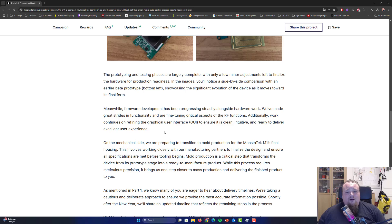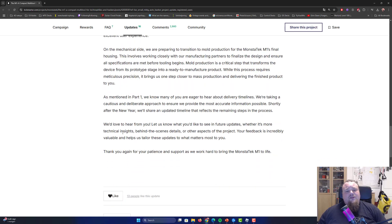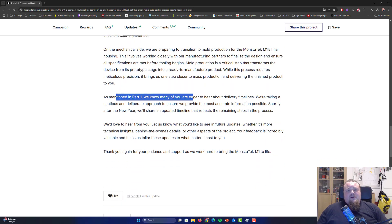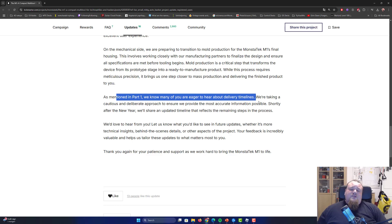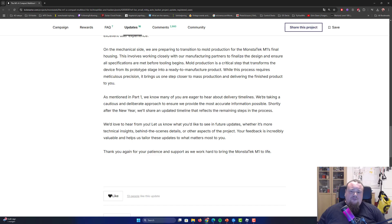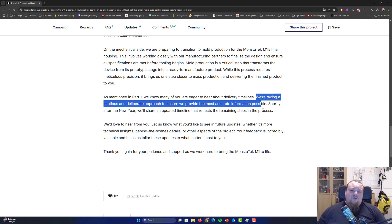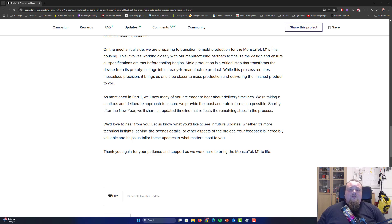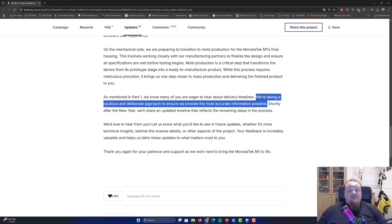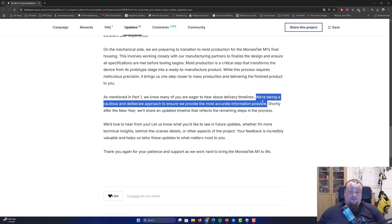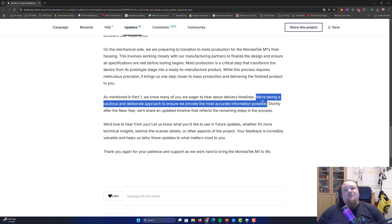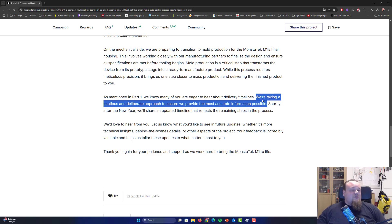Now we are seeing no timeline stuff. They don't talk about timelines, well they do actually talk about that. They are eager, we are eager to hear about delivery timelines for sure, but they also say that they are taking a cautious and deliberate approach to ensure they provide the most accurate information possible. This basically means that they know they did not provide the best accurate information in the past, which is also something that concerns me.